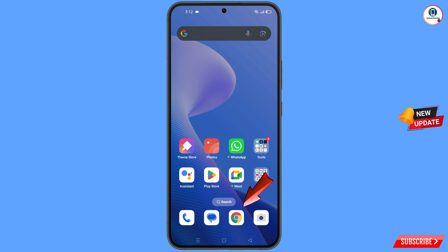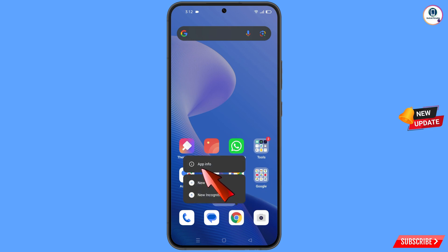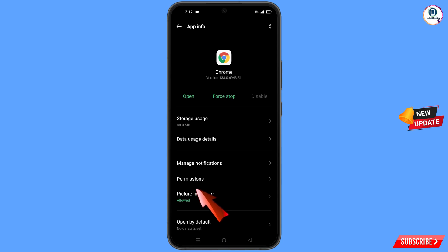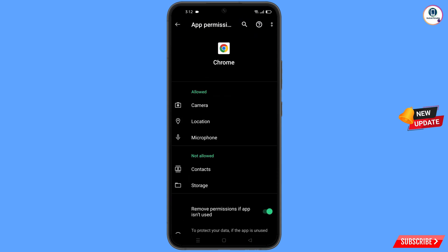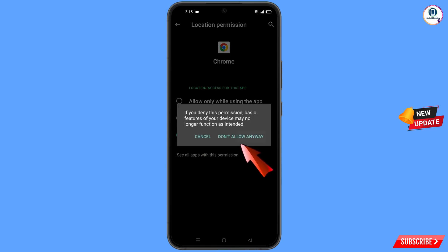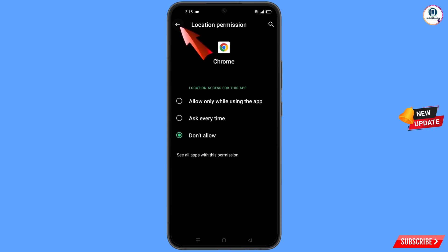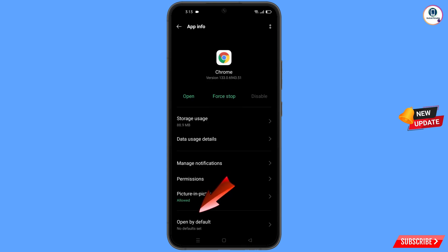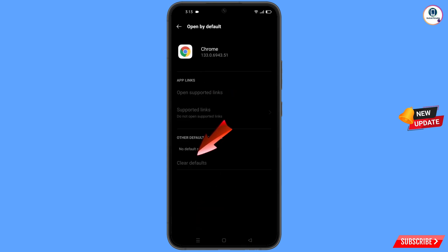Now navigate to the Google Chrome browser. Hold the Chrome browser, tap on 'App Information,' tap on 'Permissions,' tap on 'Location,' tap on 'Don't Allow,' tap on 'Don't Allow Anyway.' Go back, and here you will see the last option 'Open by Default' — tap on it. You will find the option 'Clear Defaults' — tap on it and minimize.